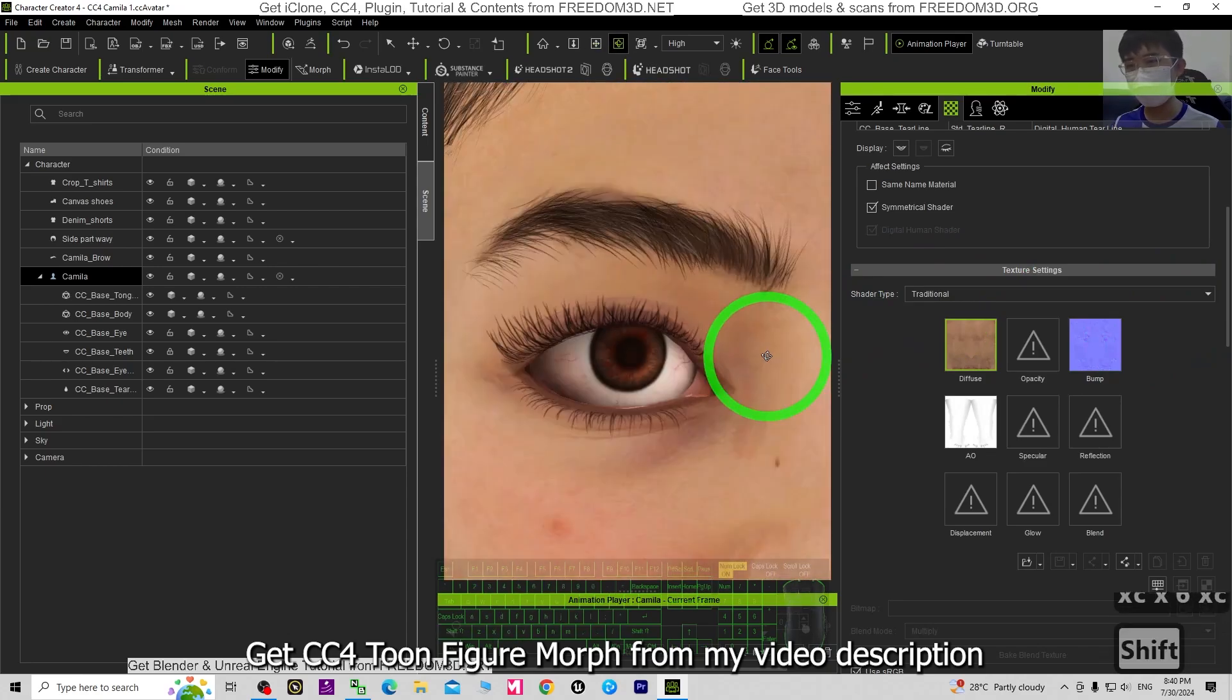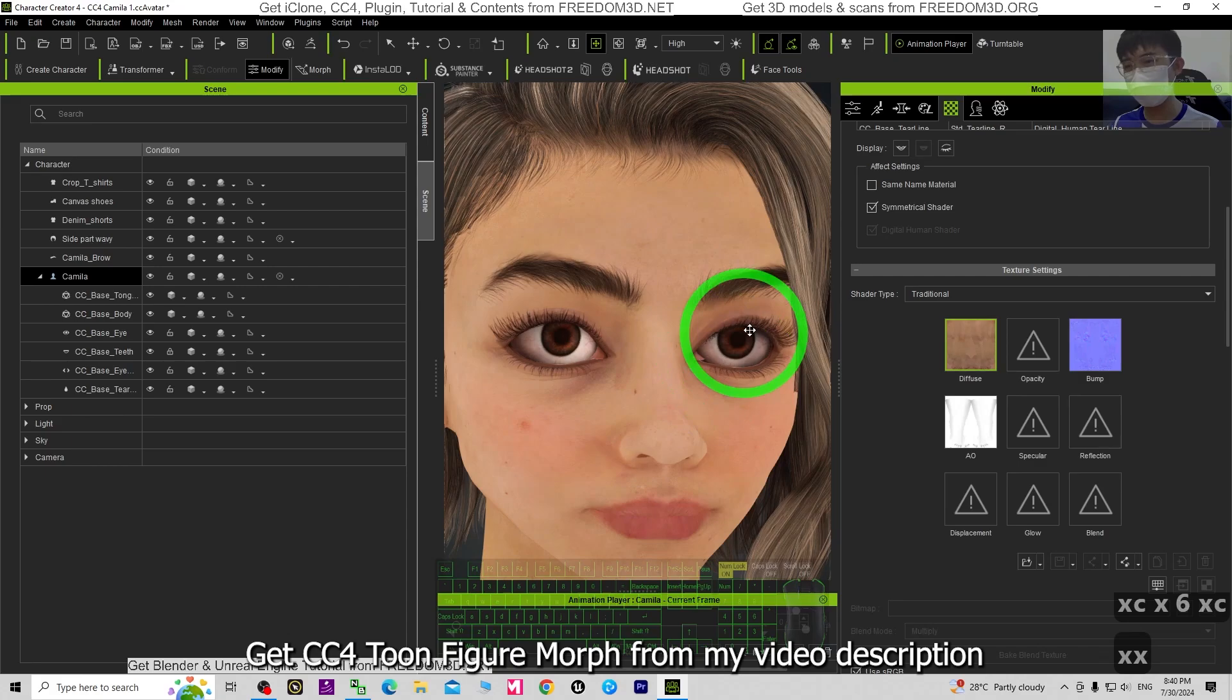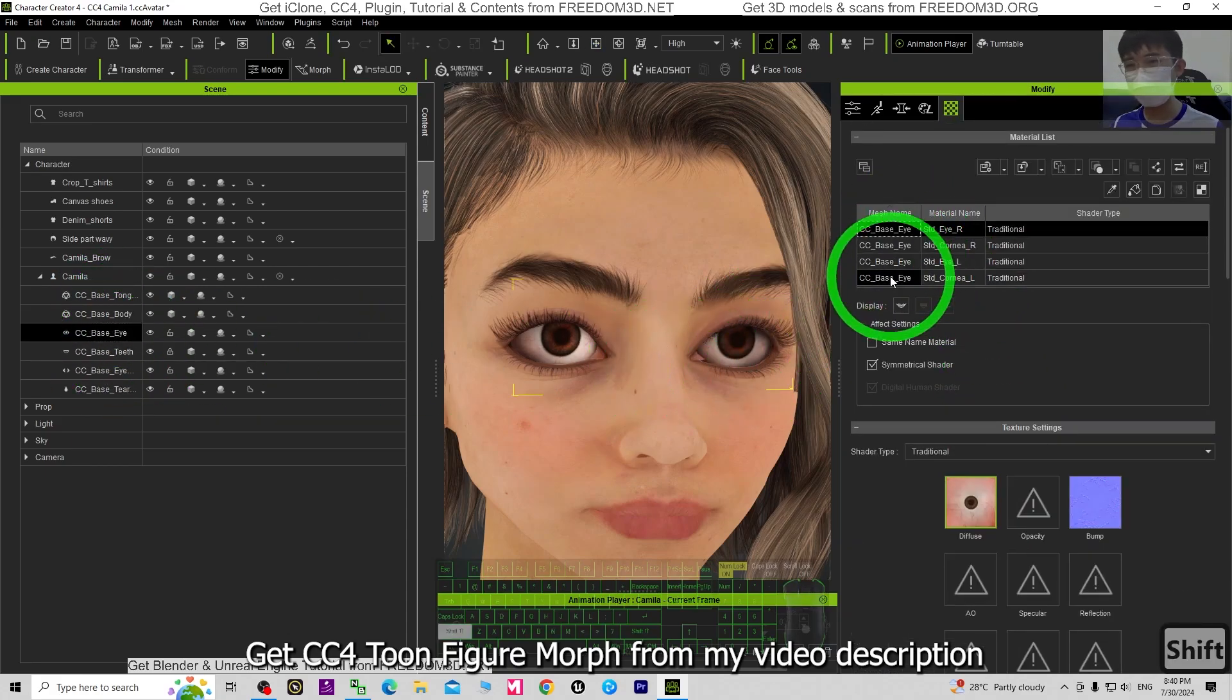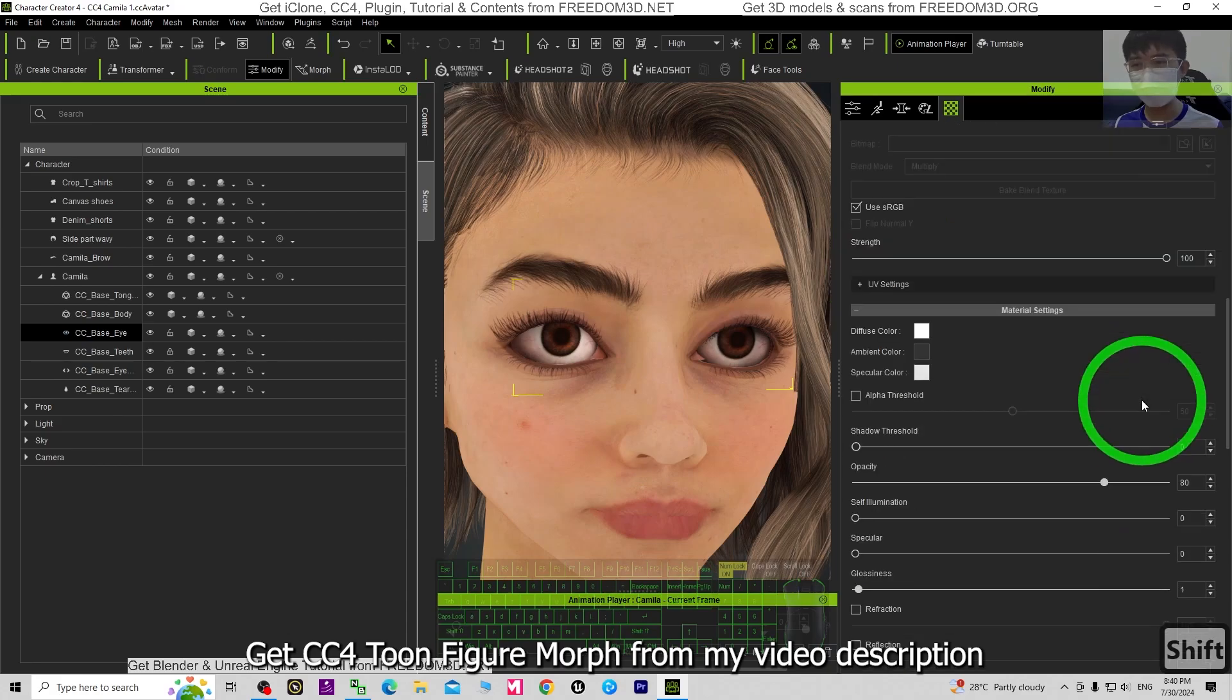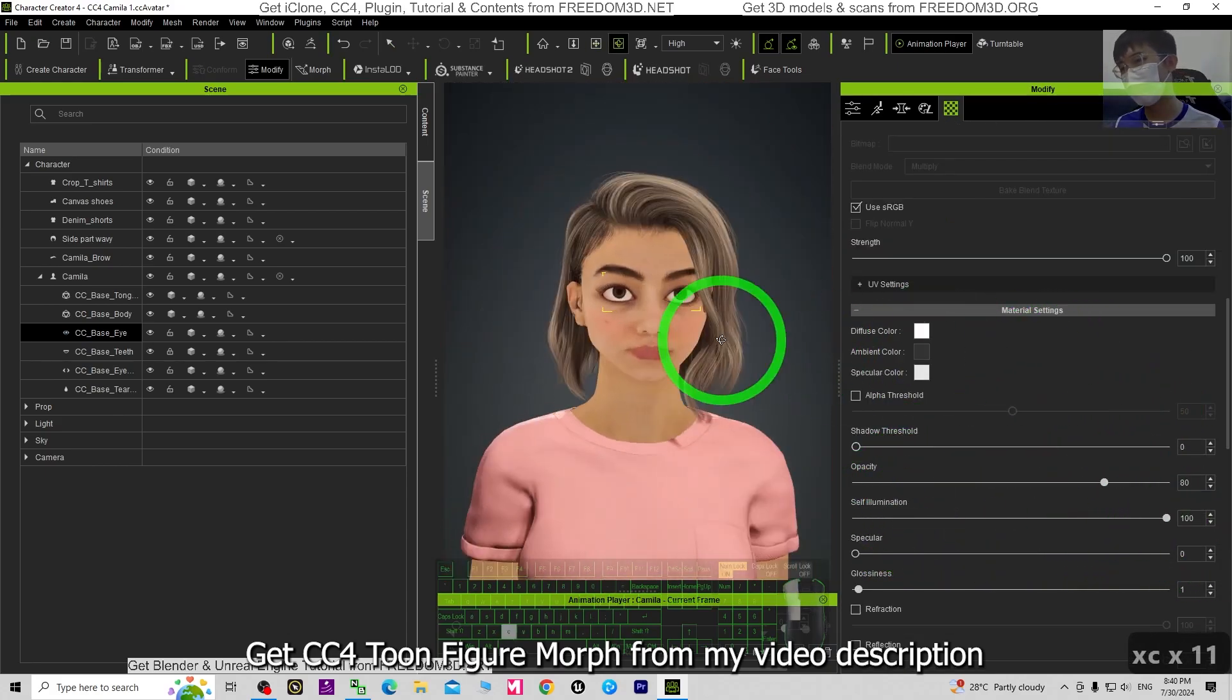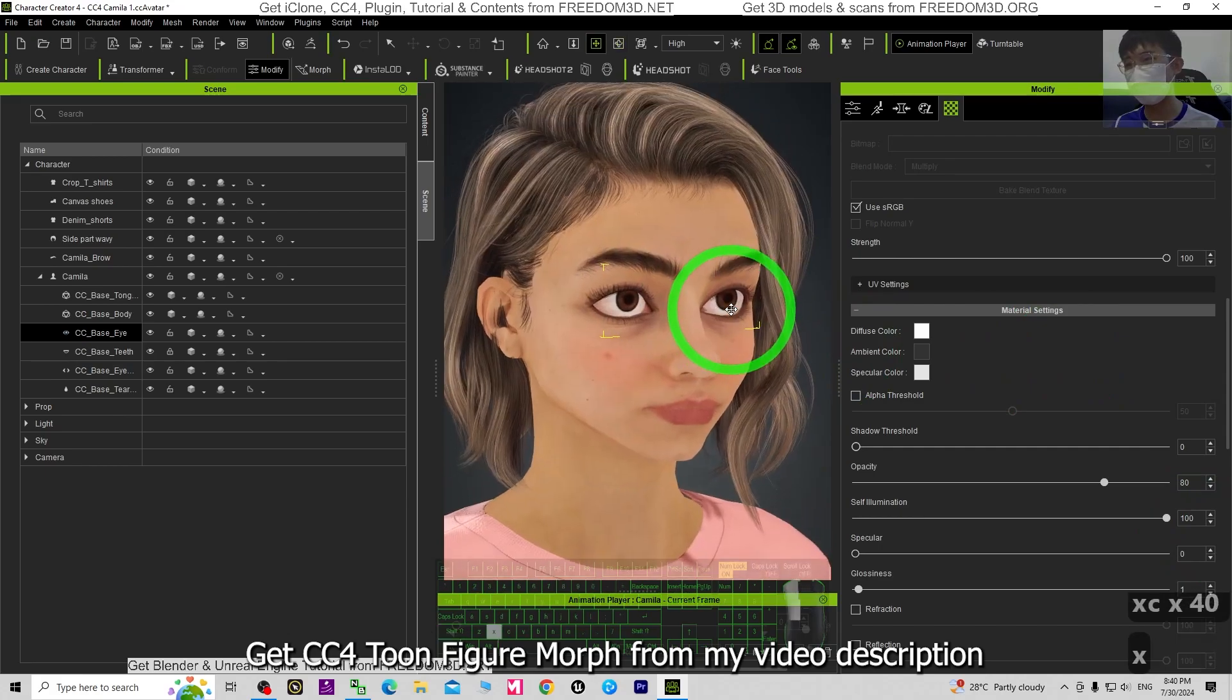If you're not satisfied with the eyes, you also can just click the eyes, click and hold the Shift. If you select all of this, then the self illumination, just turn it on. Then it will have some cartoon style.